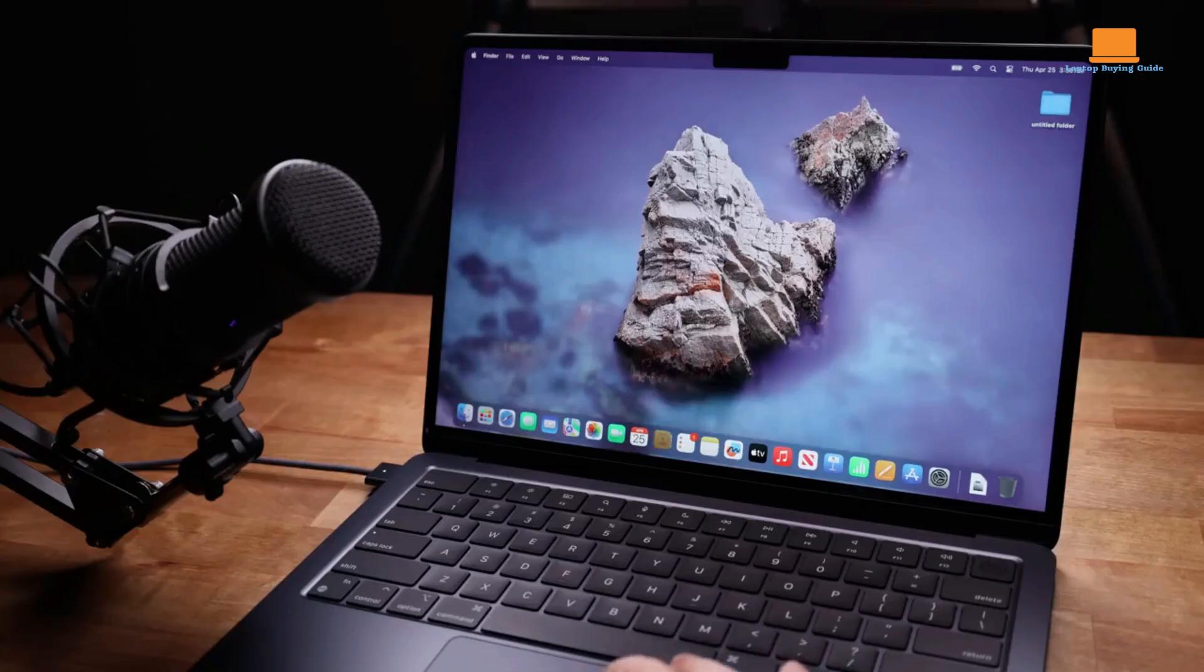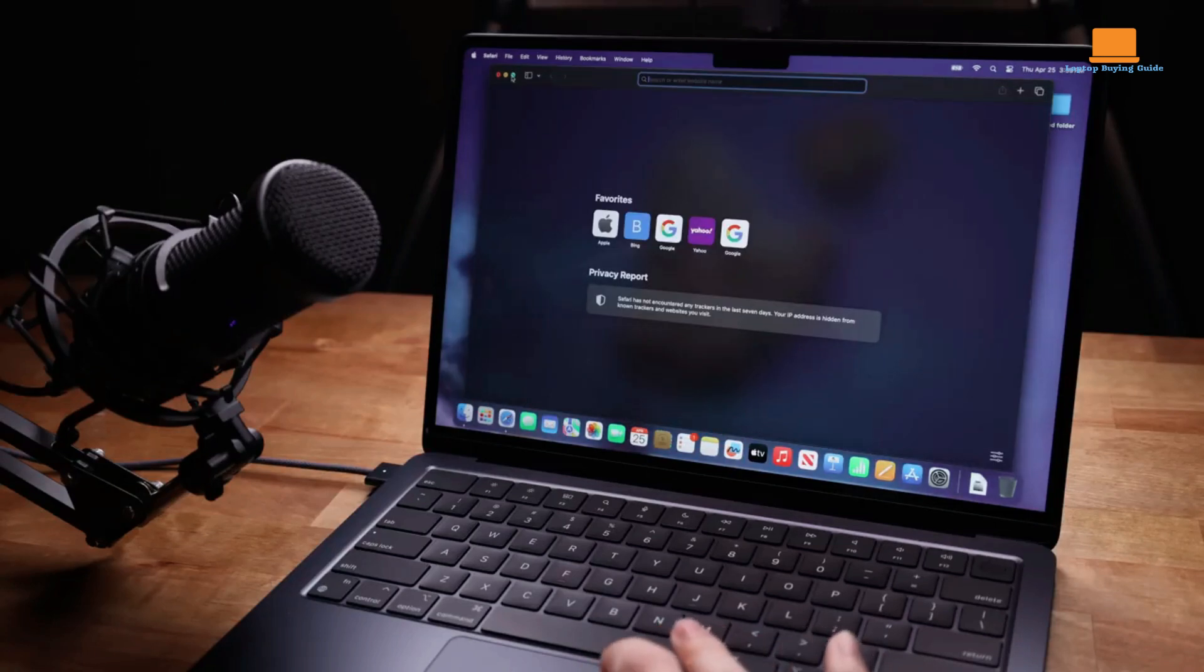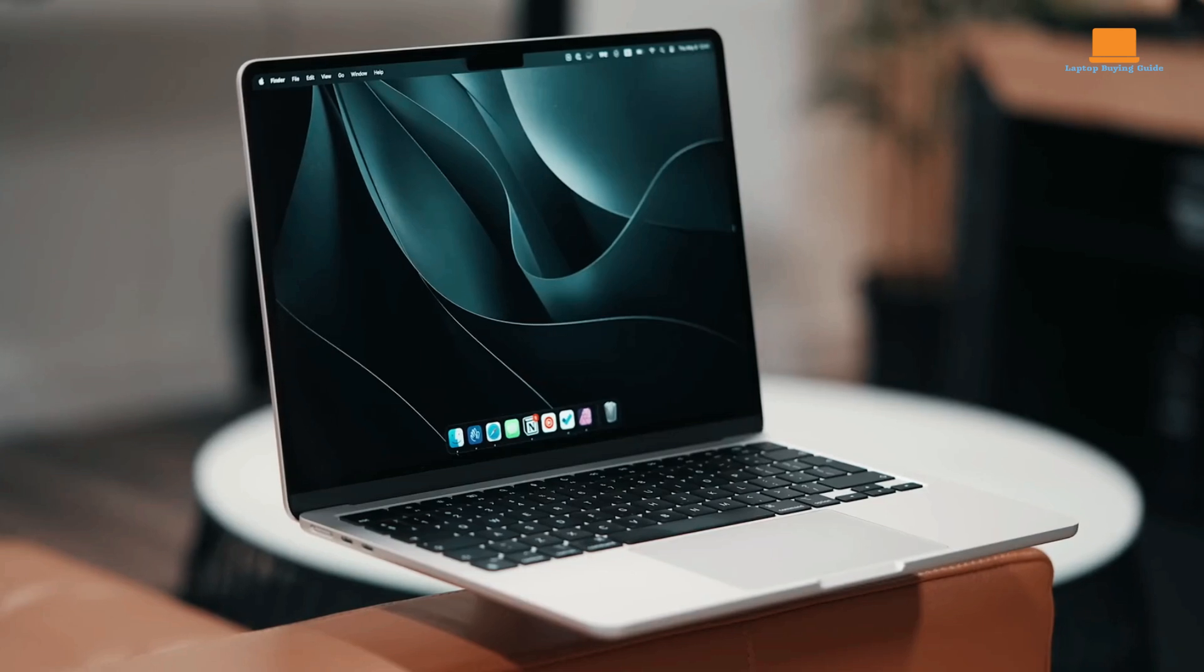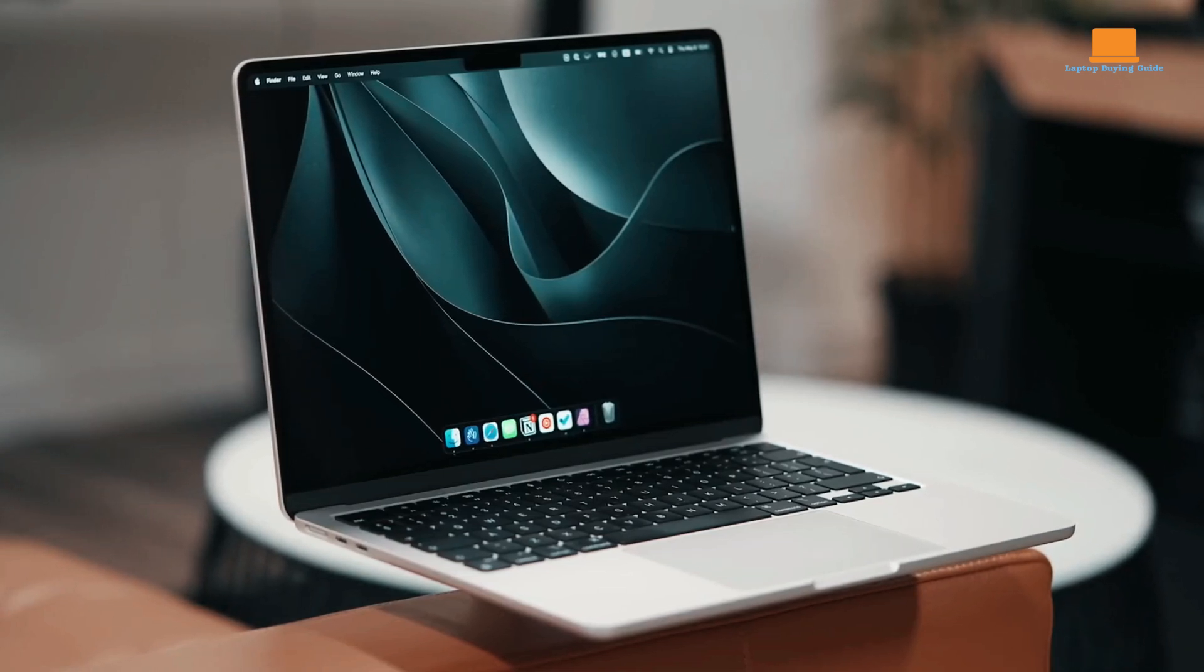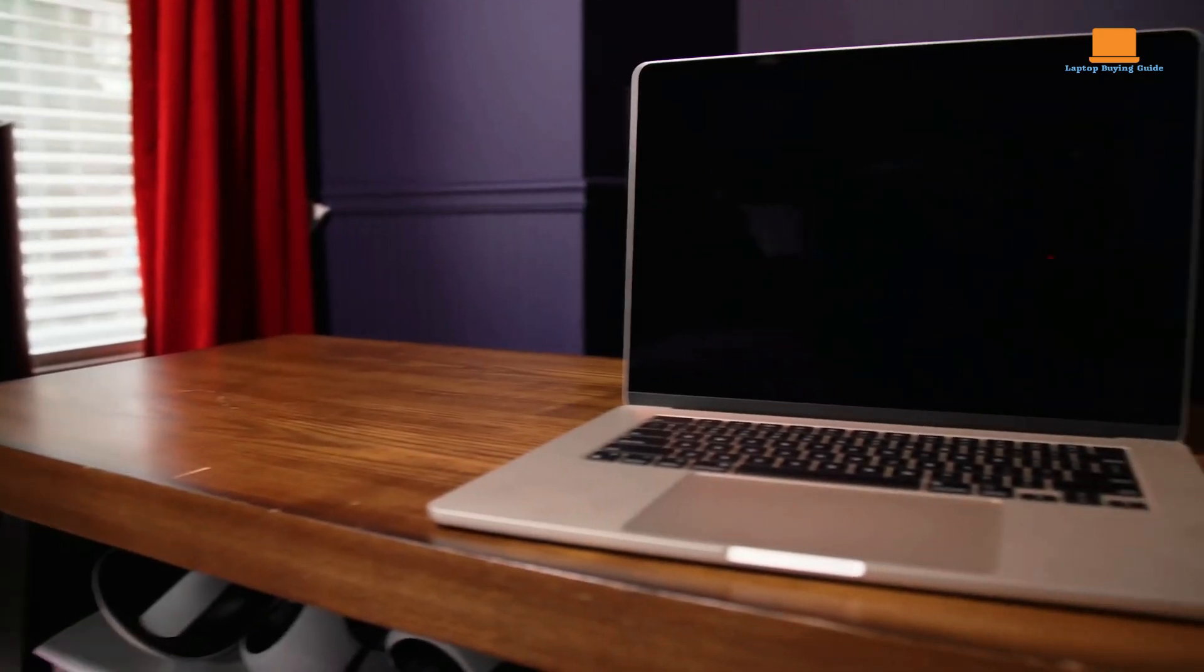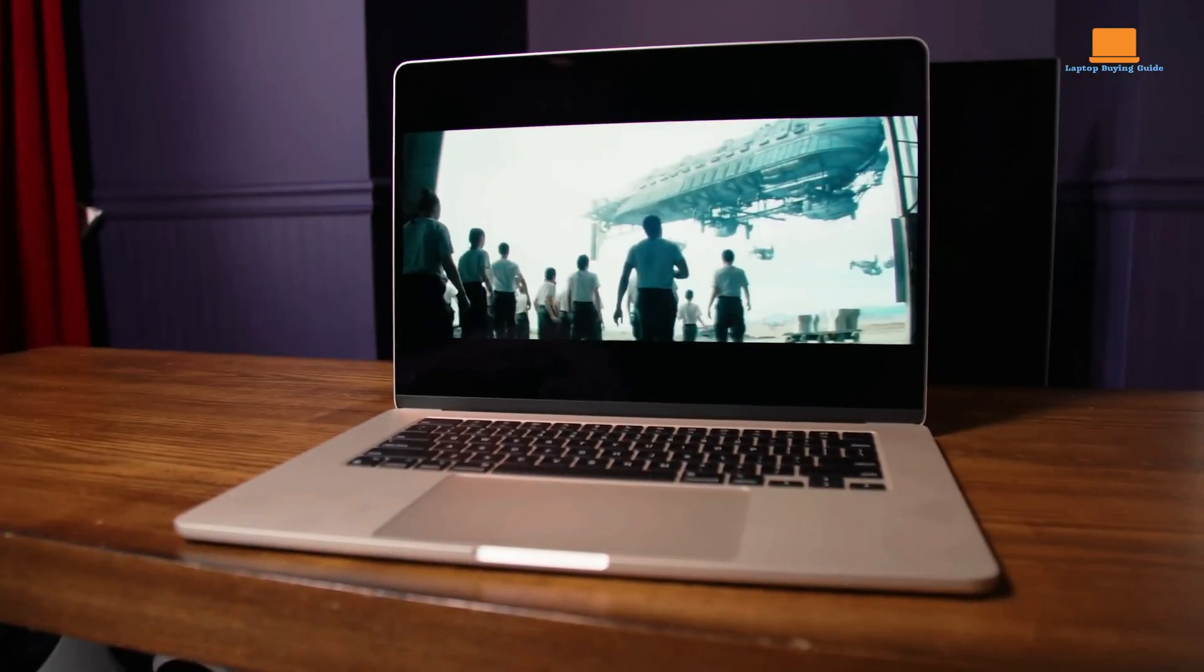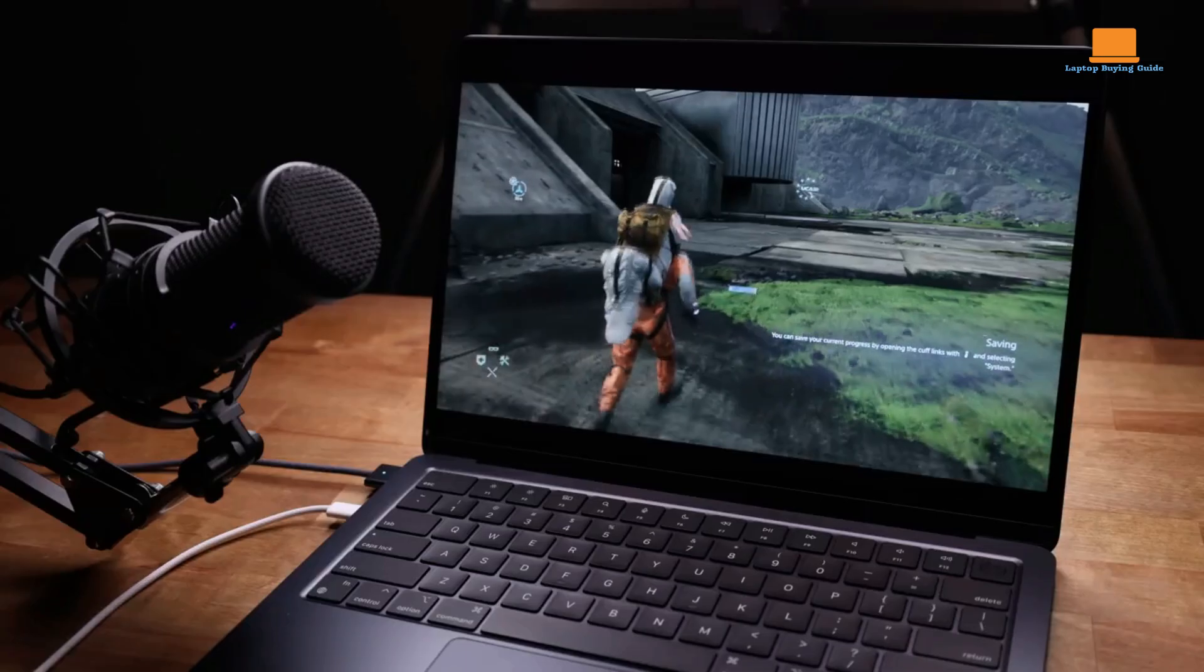The hardware is nearly identical to the M2 models, featuring a 15.3-inch liquid retina display with a 1080p webcam, two USB-C ports, a headphone jack, and MagSafe charging. The display is bright and clear, although not as advanced as the MacBook Pro's mini-LED or some Windows laptop's OLED screens. It's perfect for productivity tasks, but less so for movie watching due to slightly thicker bezels and less deep blacks.